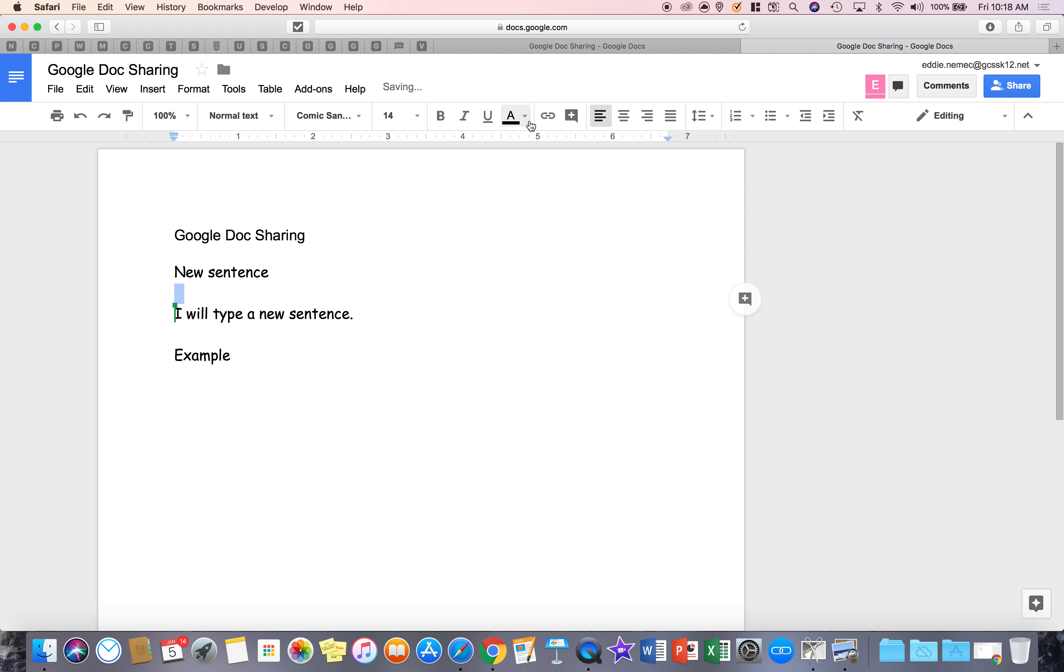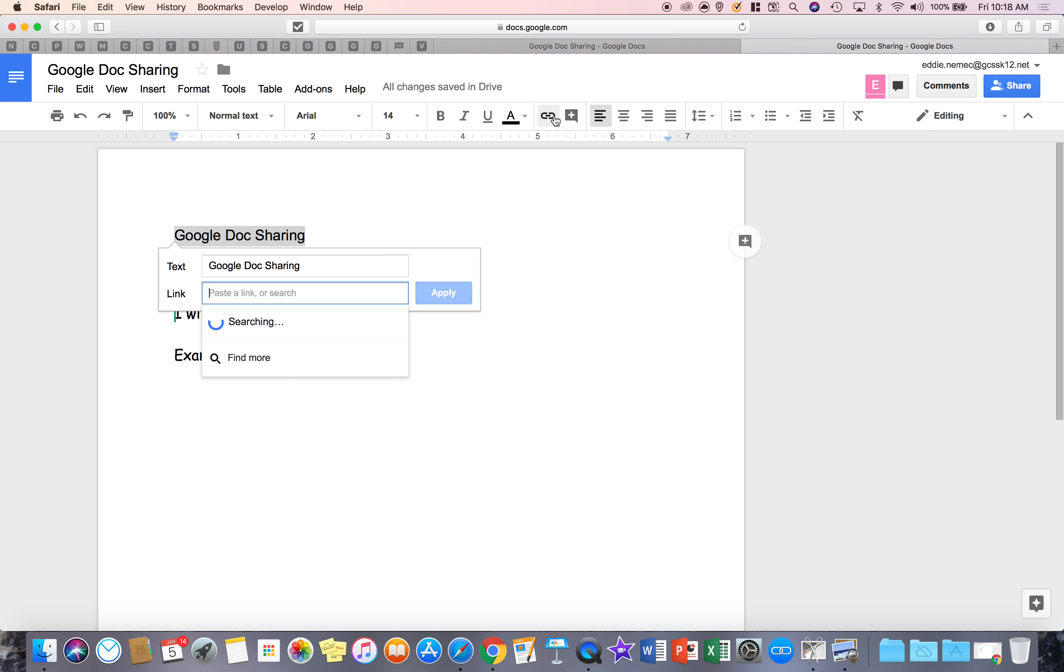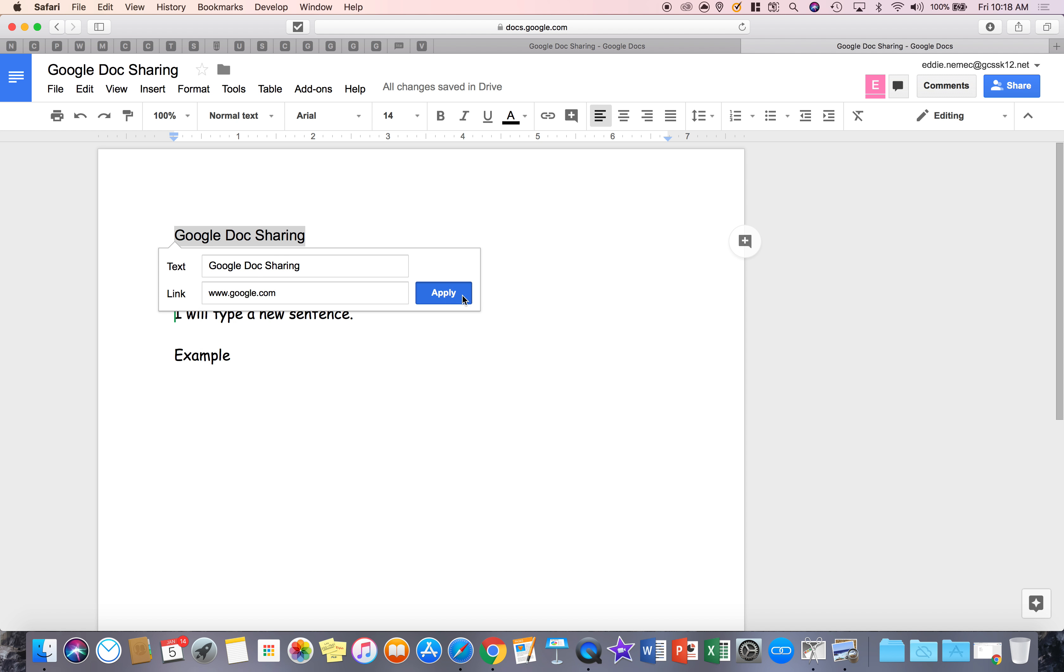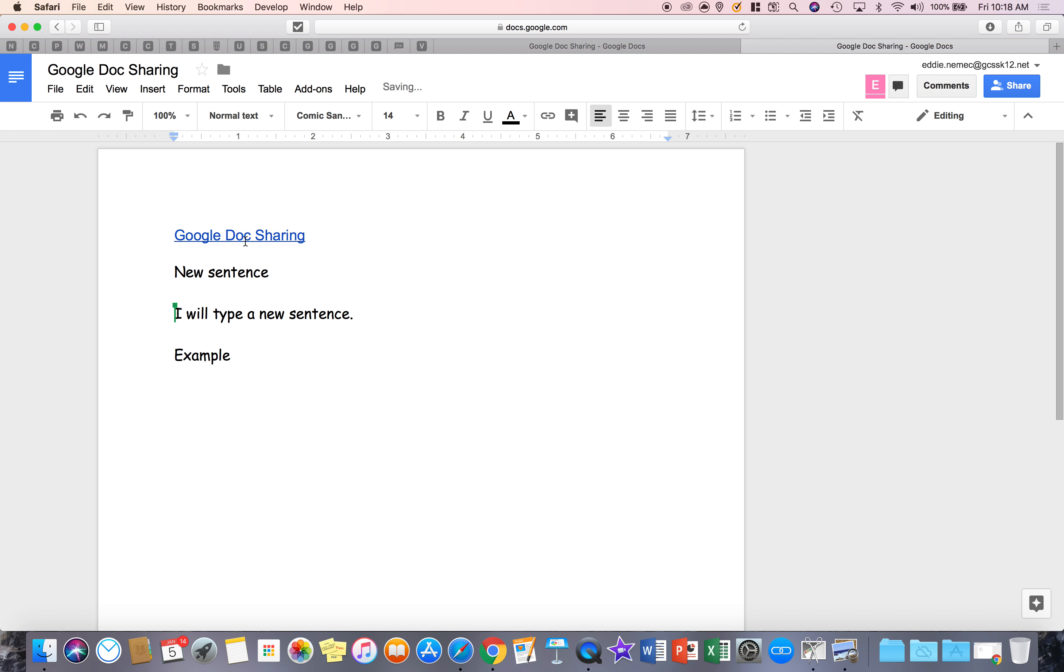Next on the toolbar is the hyperlink. So if I come over here and highlight Google Docs sharing, I can click hyperlink. And again, I can go put in a link to a document or a website and apply that. And that turns that into a hyperlink to that location.